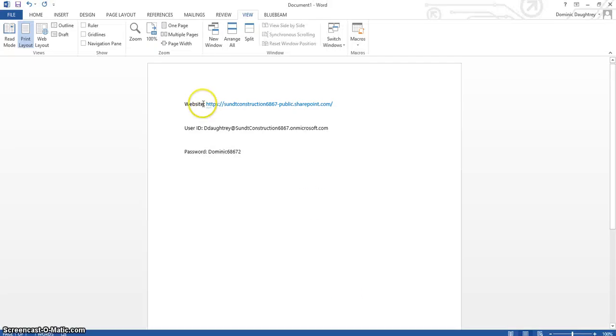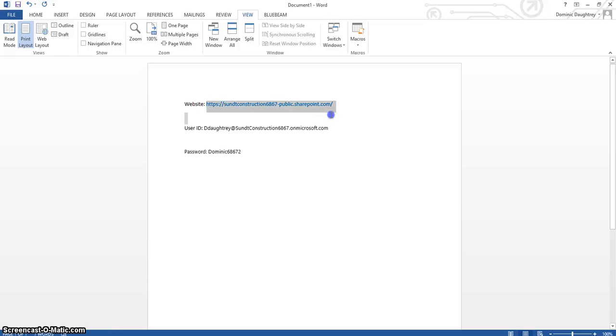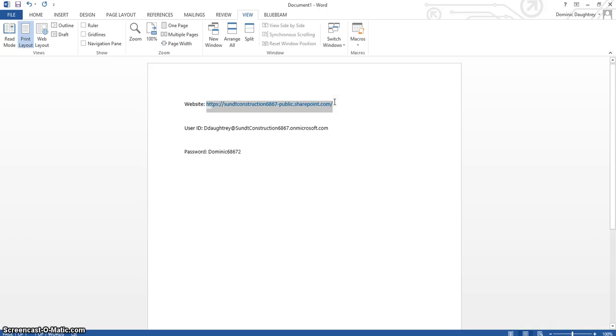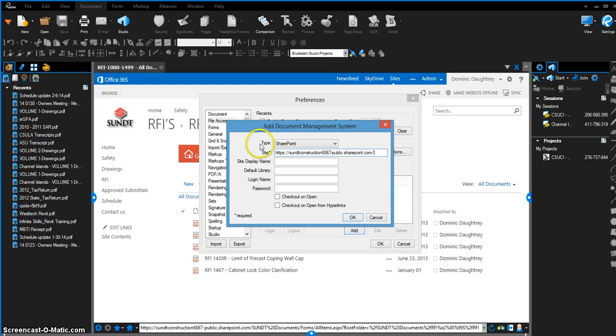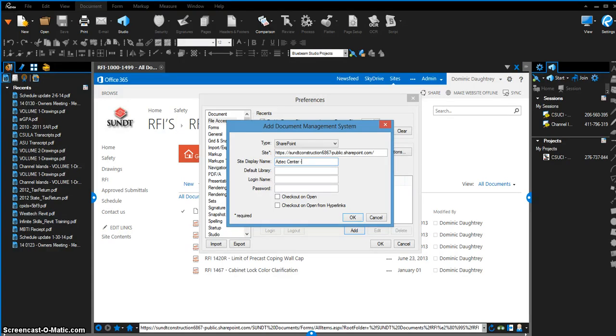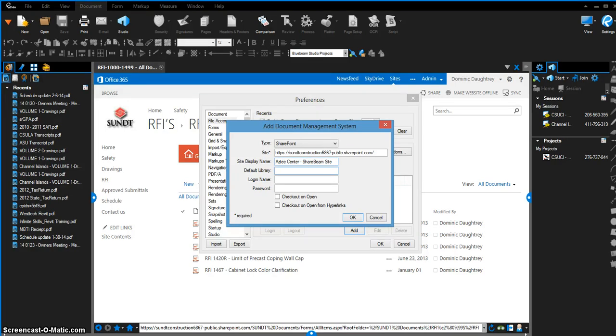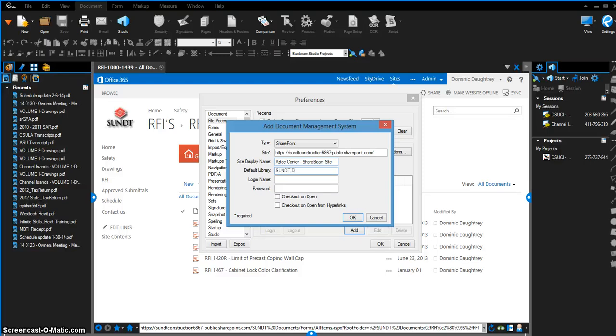I have all the login credentials—the site display name, default library, login name, and password—right here on a Word doc. We're simply going to copy that, go back to Bluebeam. Site display name, we'll say Aztec Center ShareBeam Site. Default library of this site could be shared docs or whatever, but on this one it's Sunt Documents. Login name...